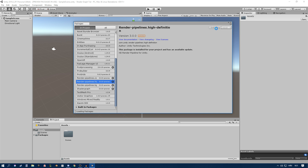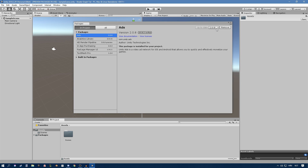This should take a while. Once it finally installs — if you're still alive — you can continue.